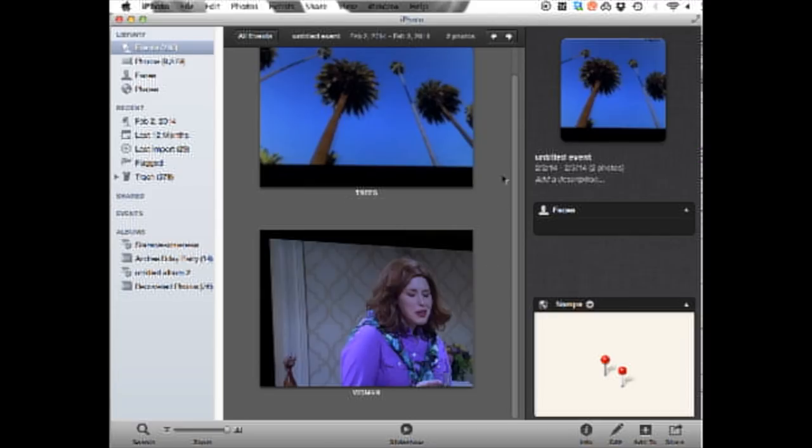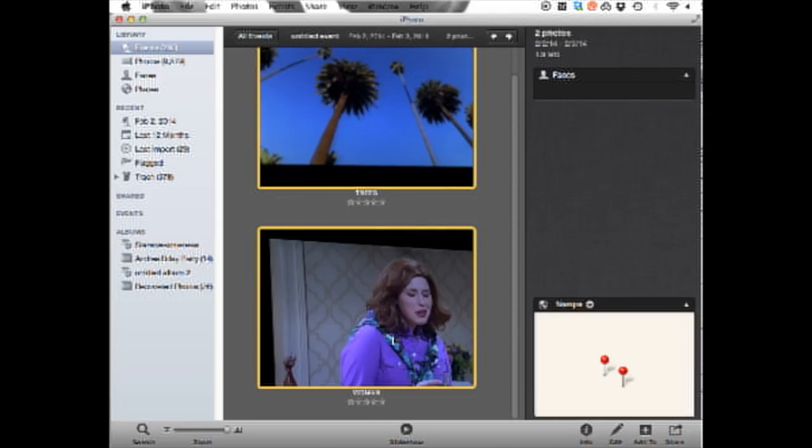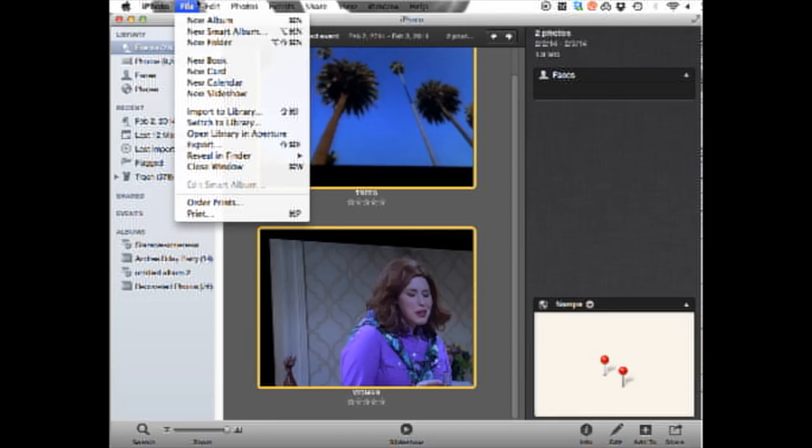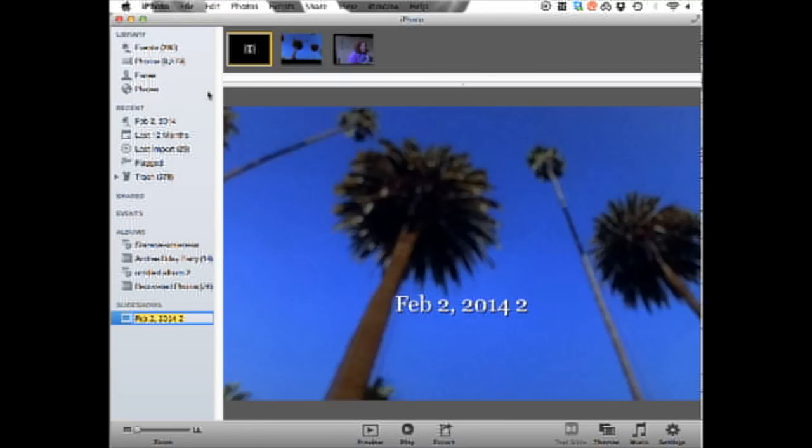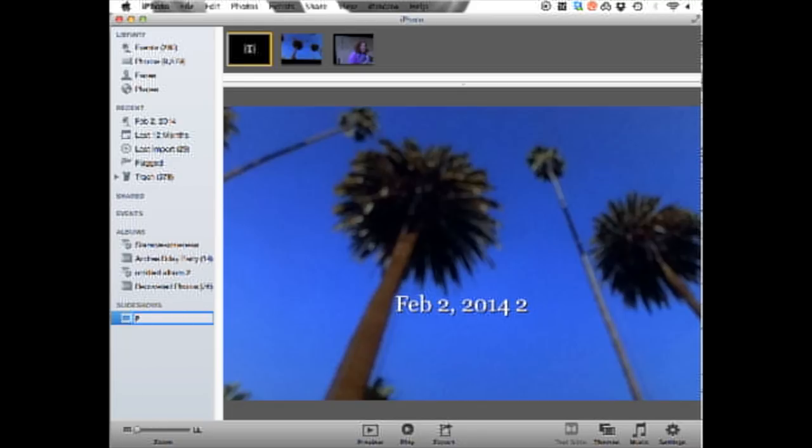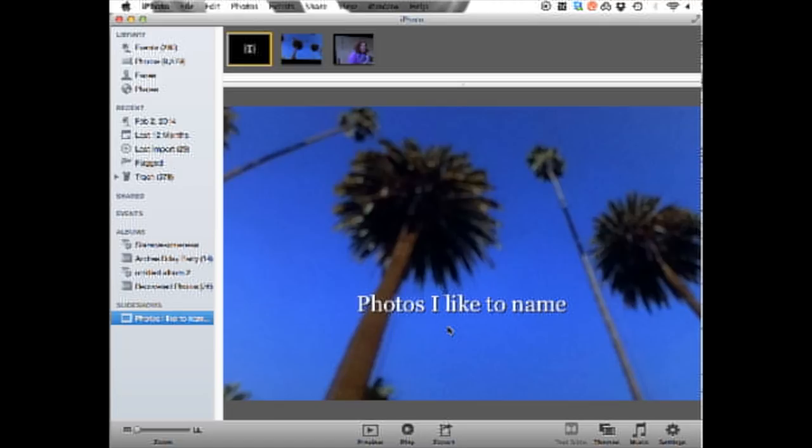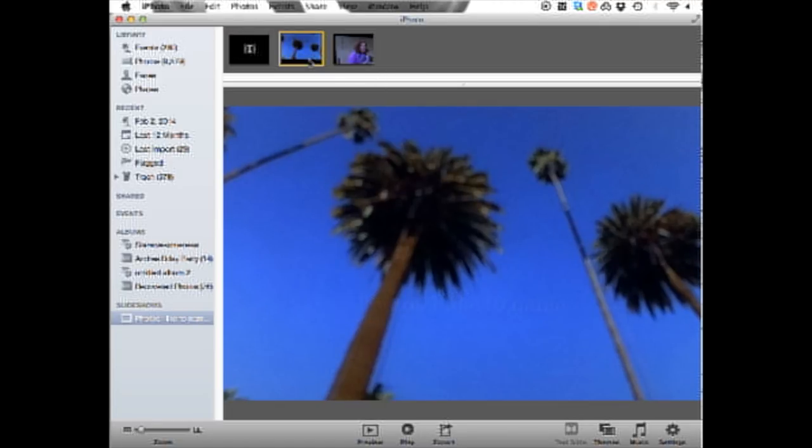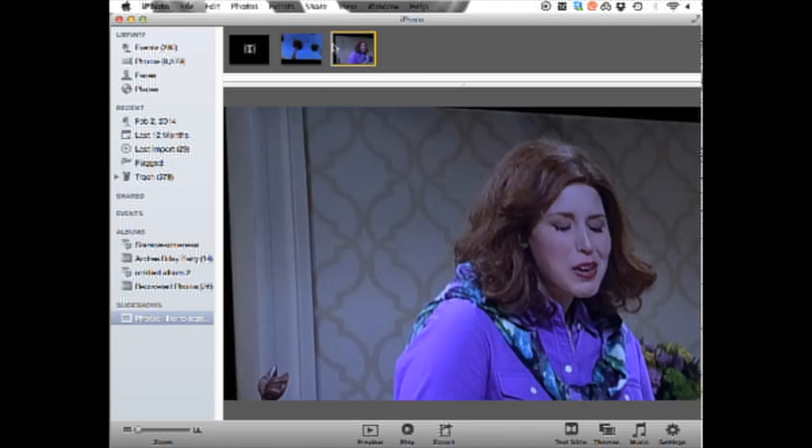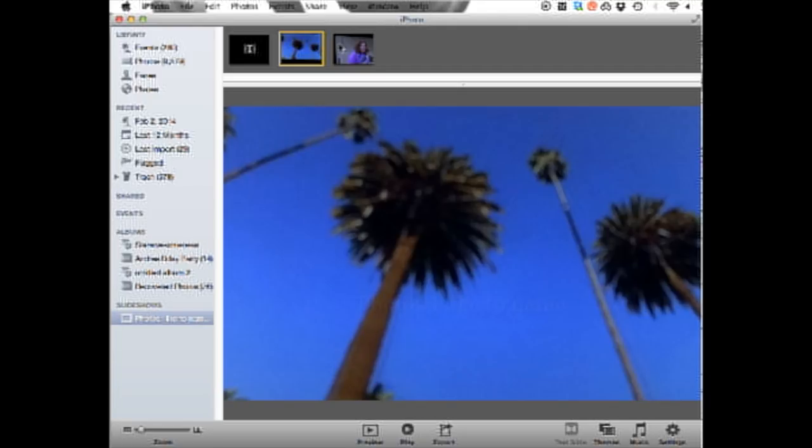So let's say you have your photo selected. You've renamed the title for either of them. Let's create the slideshow: file, new slideshow. Now the nice thing is you'll notice here on the side it creates a slideshow. We might rename it so it makes it easier. Photos I like to name. I click on each of the photos, make sure they're there. That's great.